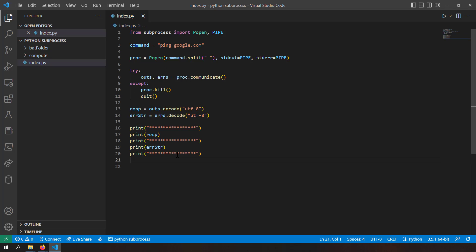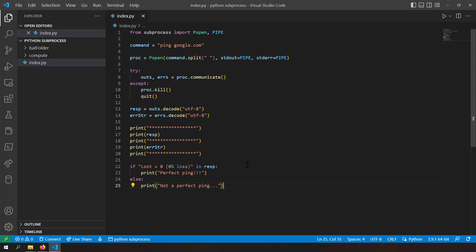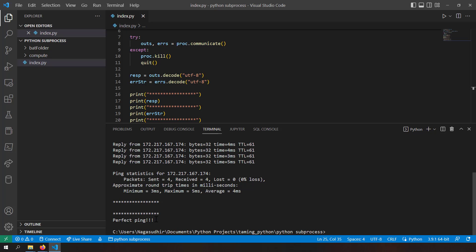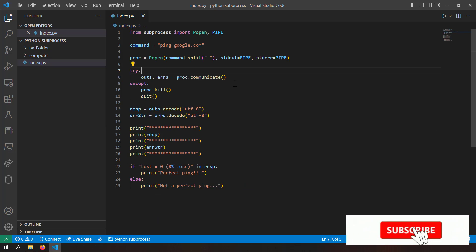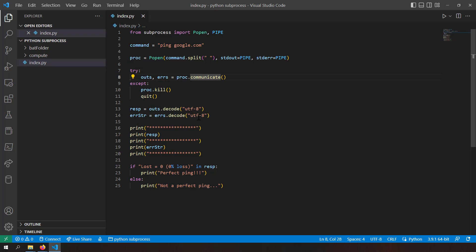Now applying business logic: if a specific string indicating zero percent loss is present in the response, it's a perfect ping; otherwise it's not. Running the script gives 'perfect ping' and an empty error string. With very few lines of code you can create a child process, communicate with it, extract output from the command line, and execute custom business logic on the subprocess response.